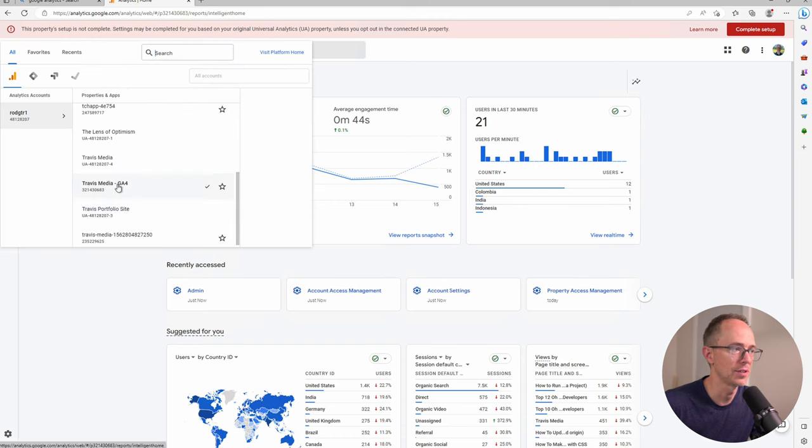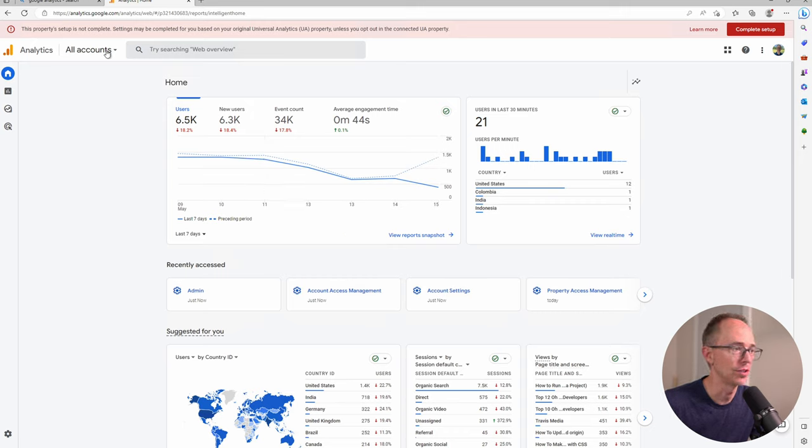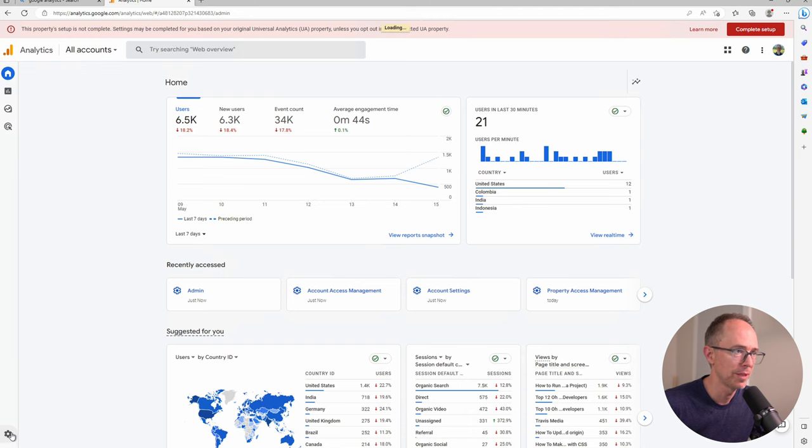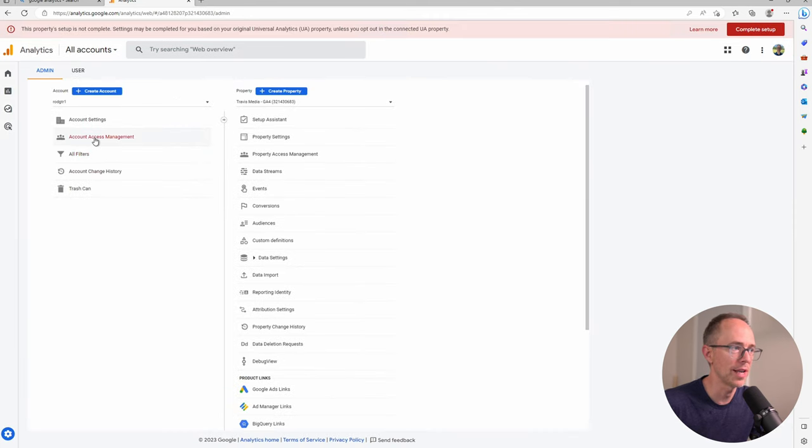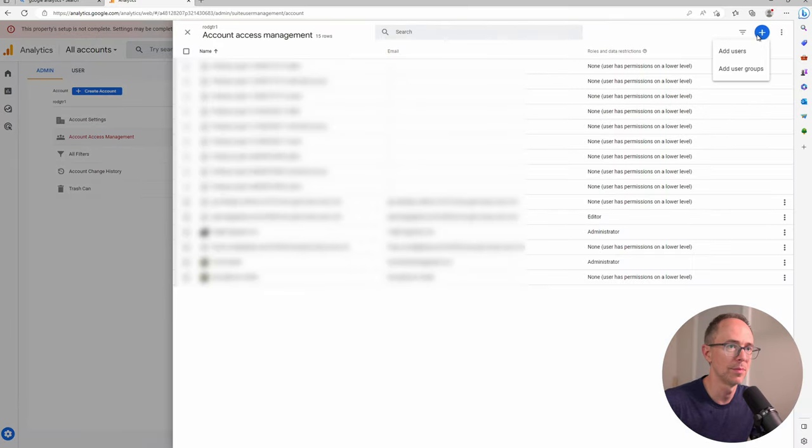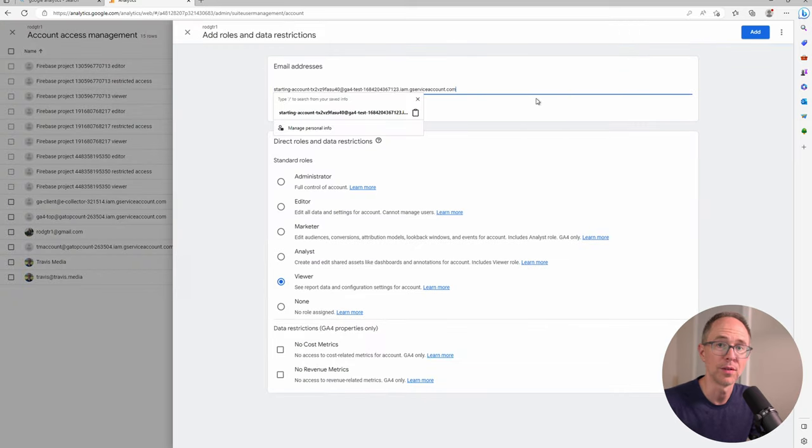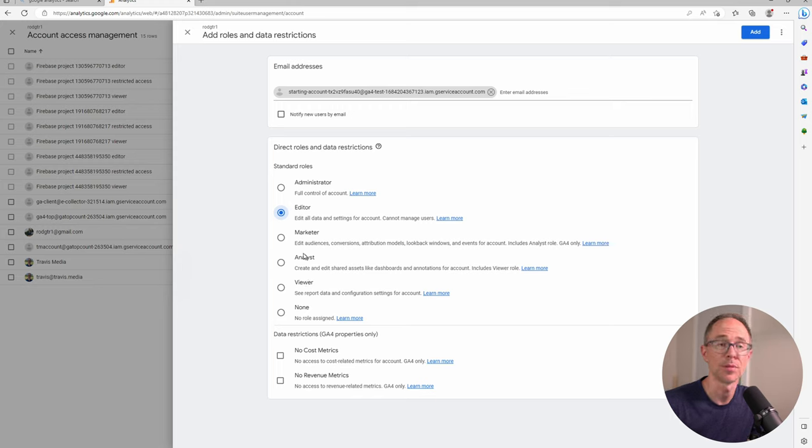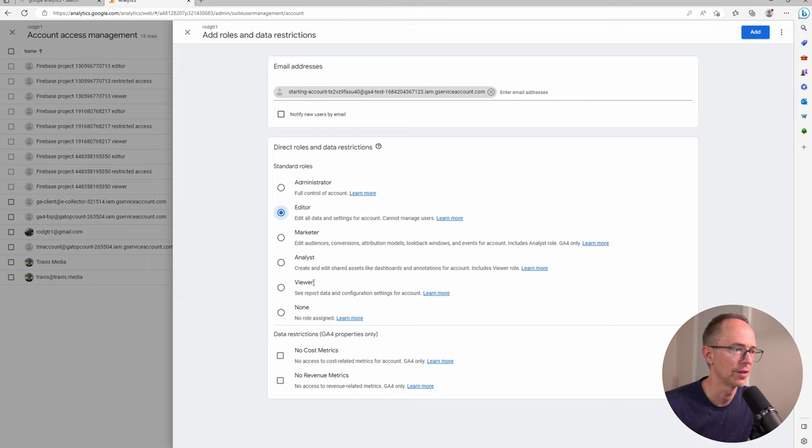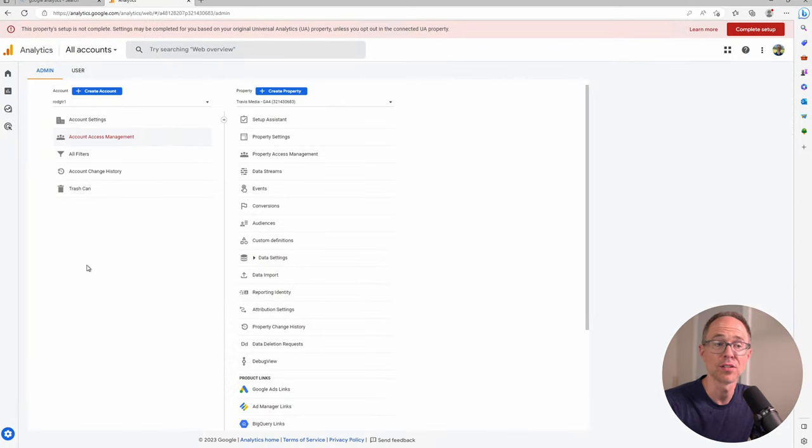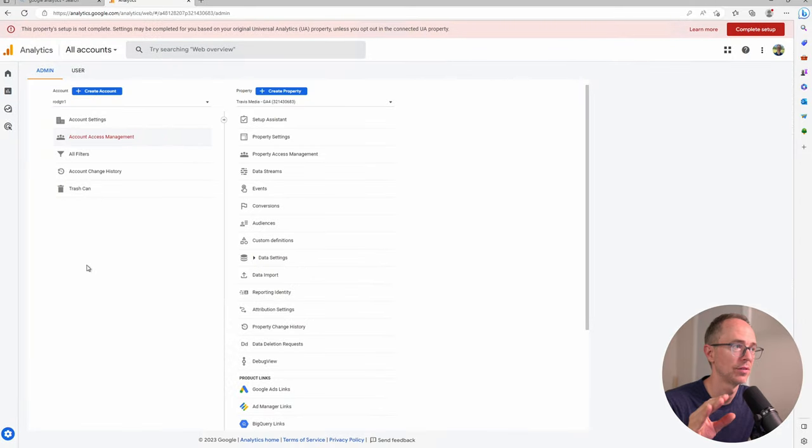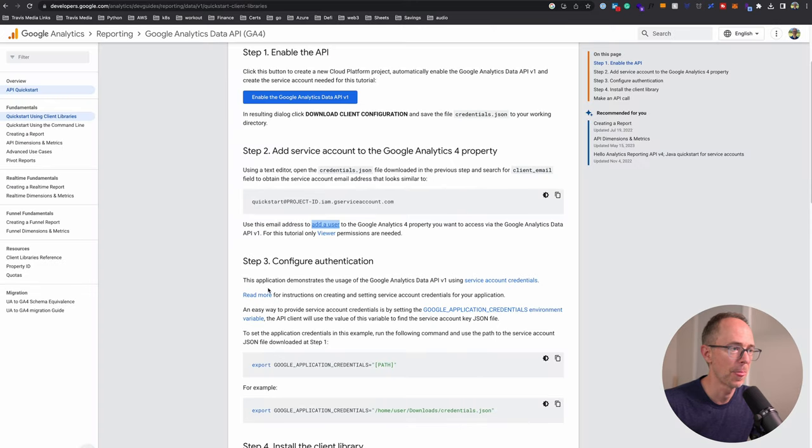I'm going to go to my Google Analytics, find my right account - here is Travis Media GA4. Make sure you have your Google Analytics 4 account chosen. Go down to this gear to go to admin, then account access management. Click on this plus symbol, add users, and add that user account you just copied. After adding that, choose a role. I'm going to choose editor. I think viewer may be enough, but I'll set editor for now. Click add. We've added access for that service account to our Google Analytics.